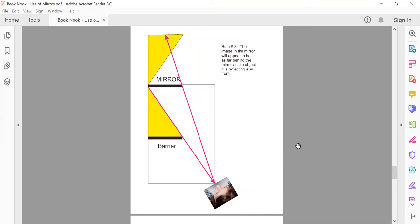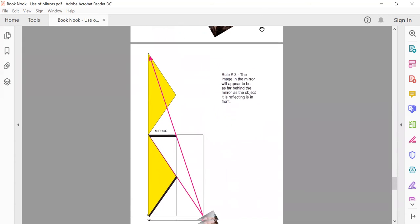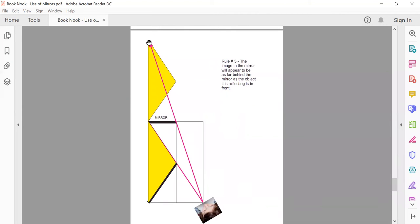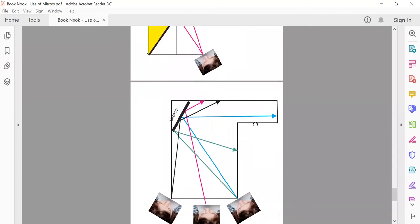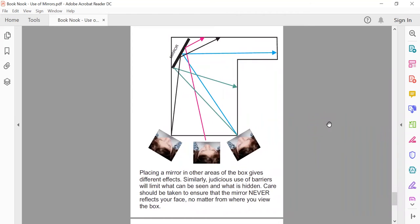The third rule of optics is that the image in the mirror will appear to be as far behind the mirror as the object is reflecting in front. What you want is to use a mirror to give the effect of distance. Obviously that's just the back of your bookcase, but this is then reflected back, and if you angle it you get even further distance — you can get some very far-looking vistas out the back of the box by varying the placement of the barrier and the mirror.